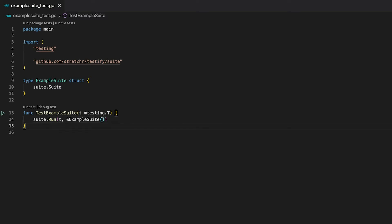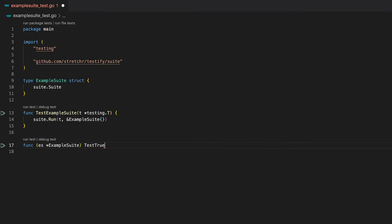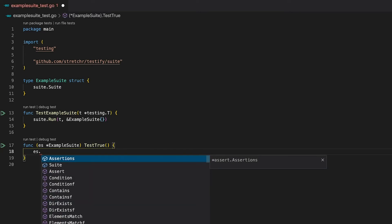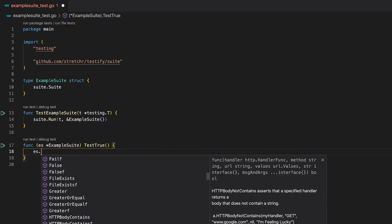Since we don't have any tests, let's add one so the test runner has something to work with. Adding tests to our suite is pretty straightforward. Since testing suites are defined as structs, tests are defined as member functions of those structs. Same as for regular test functions, the name must also start with 'test'. But in contrast to regular test functions, they do not need the t argument of the testing package, since it's already embedded in the test suite. We can use the method receiver to do all our assertions. It has the exact same functions as the assert package of Testify. If you want to learn more about assertions, make sure to check out the first video of this series.